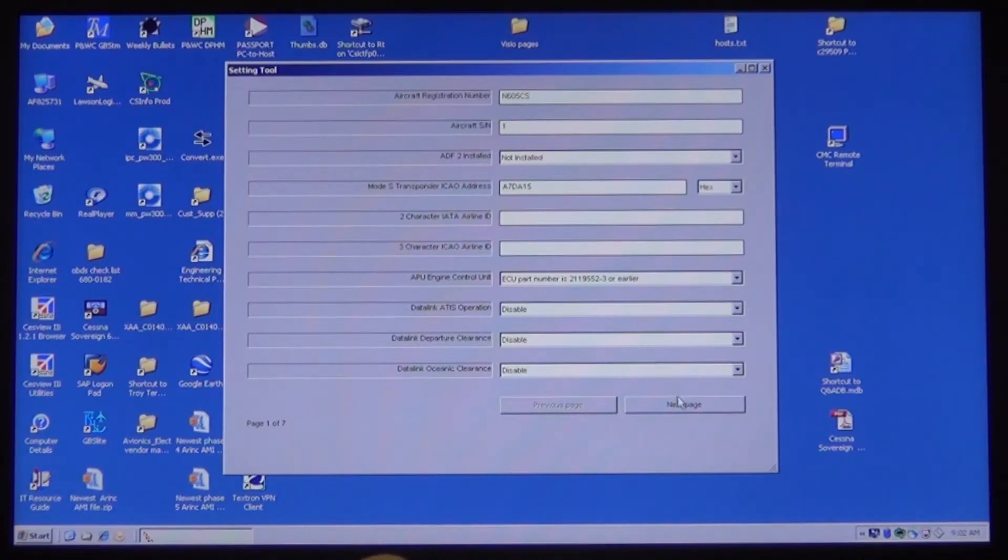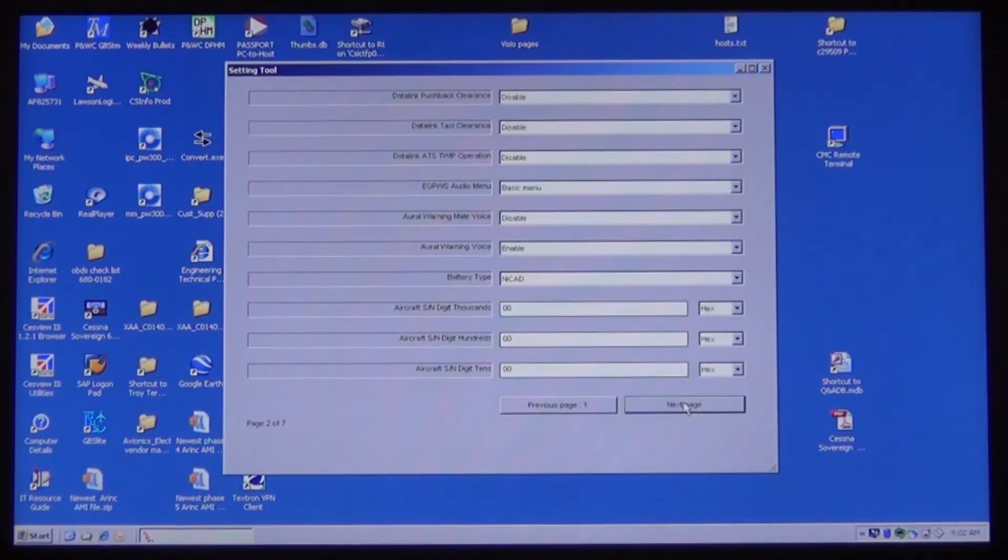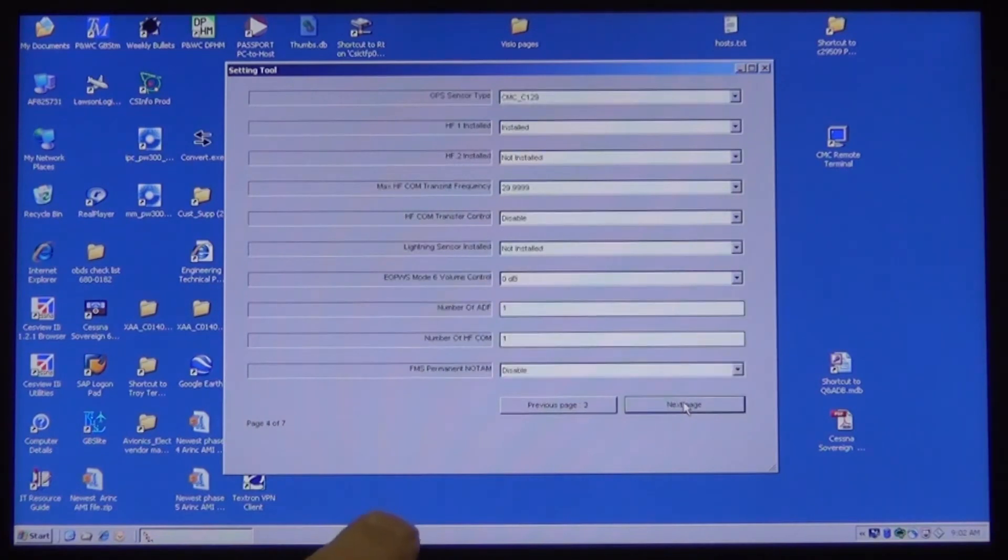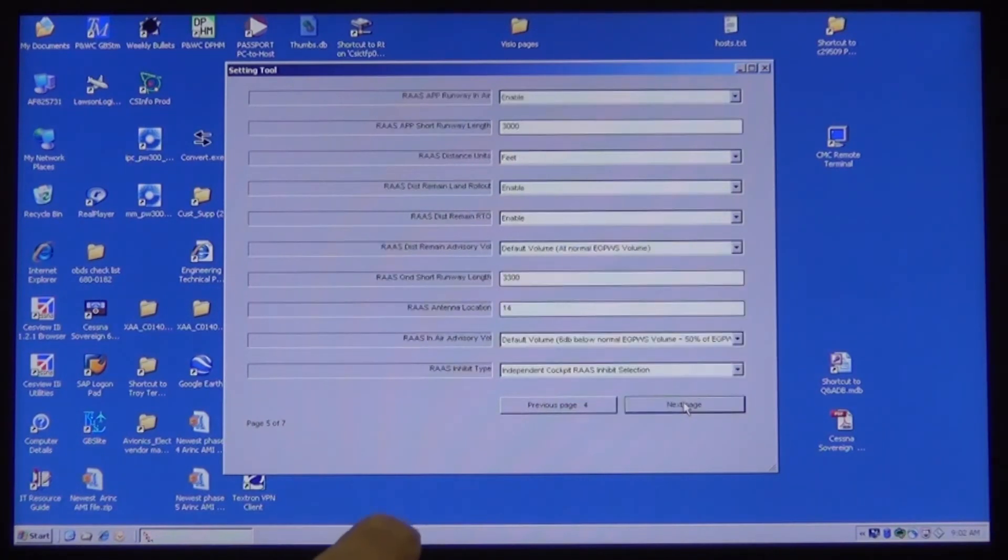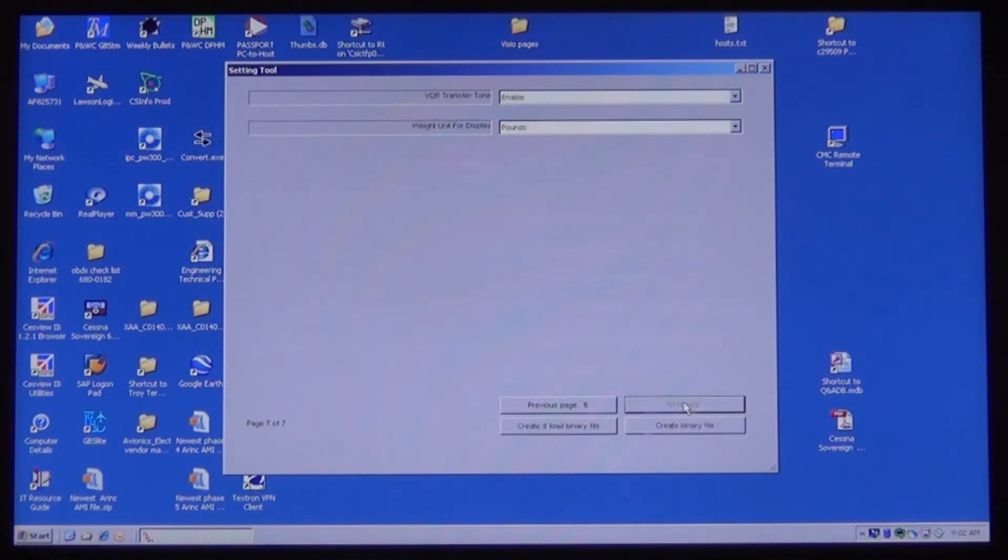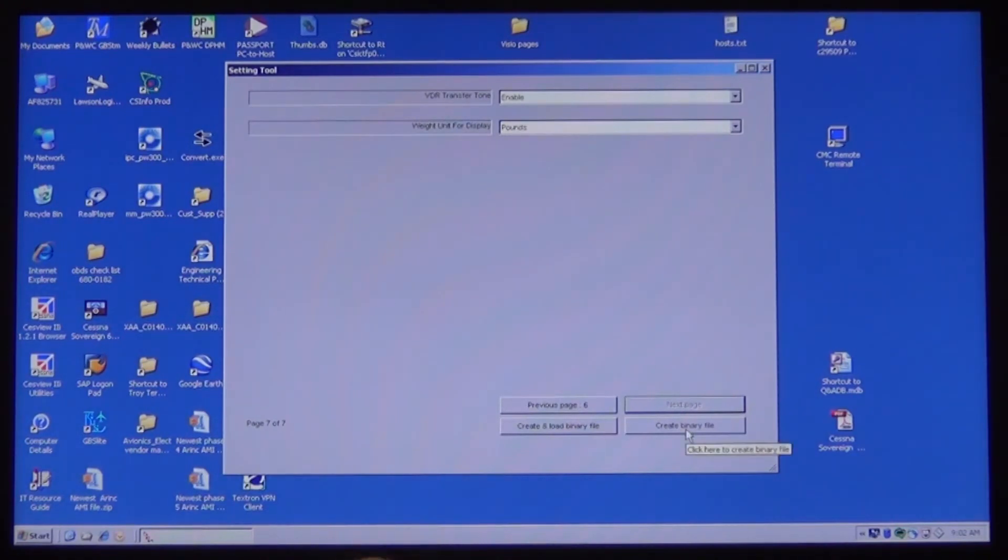Once you have the tail number entered, click on the Next Page button until you get to the last page. Then select the Create and Load Binary File button. This will open another window.